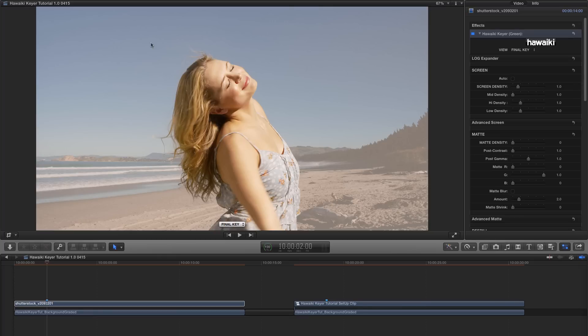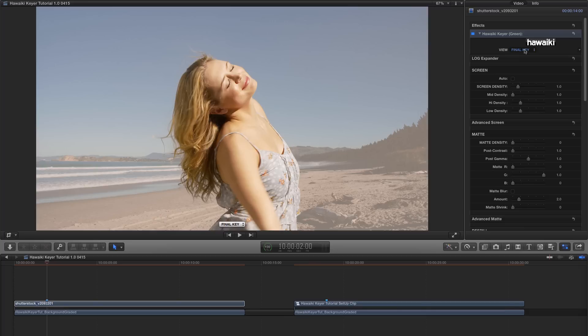Now, as you'll see, this has created a partial key, but not a complete one. The first thing I'd recommend doing with Hawaiki Keyer is to come over to the View mode here, and from the drop-down menu select Analysis.